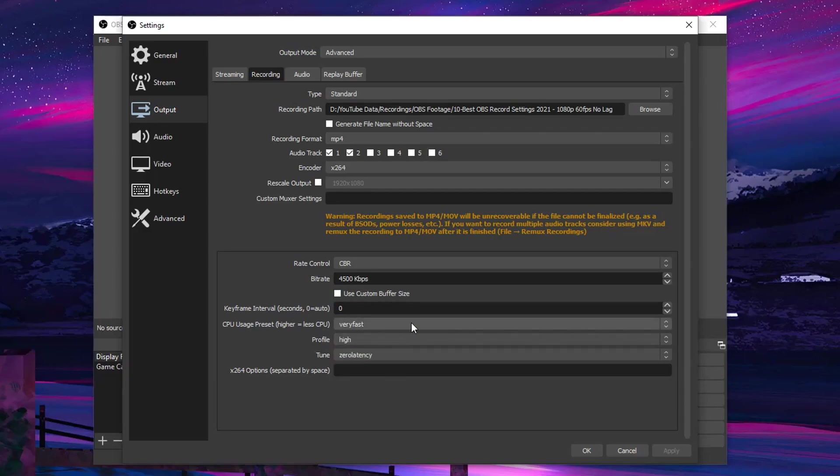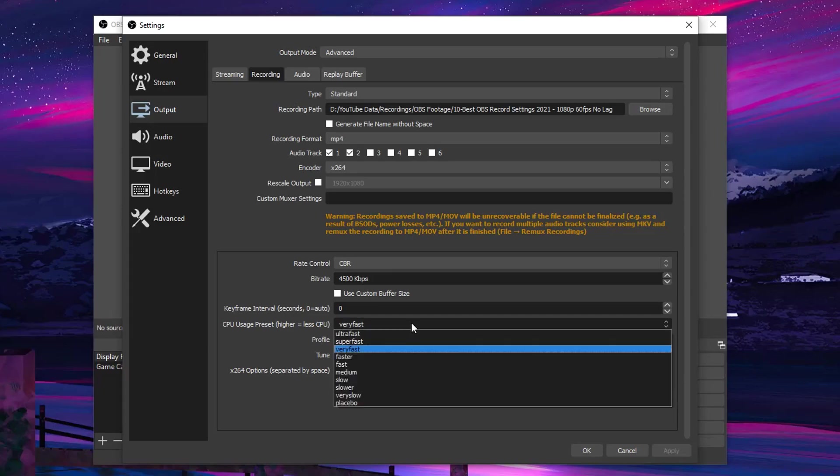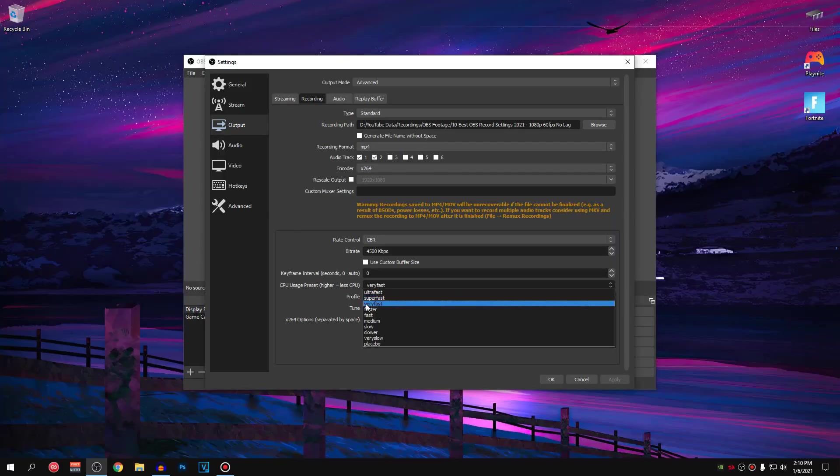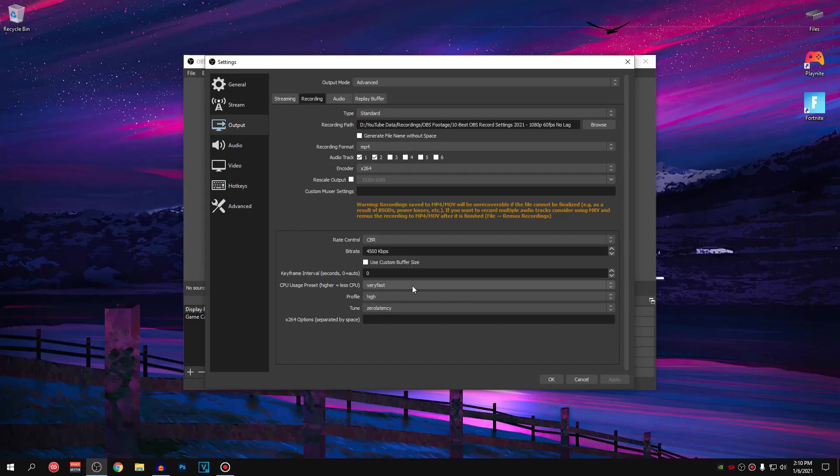But for those of you guys who are running on a toaster on a potato PC, go ahead and set this to super fast. However, for most of you guys, set this to very fast.